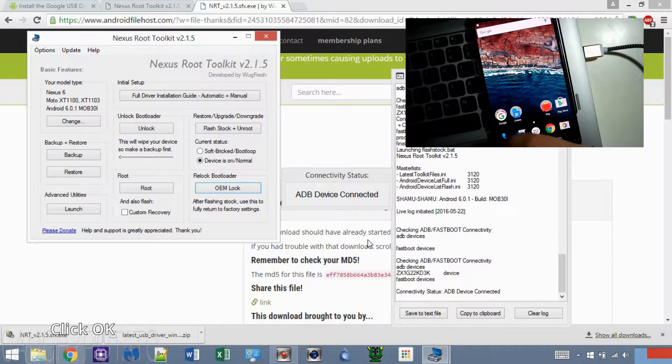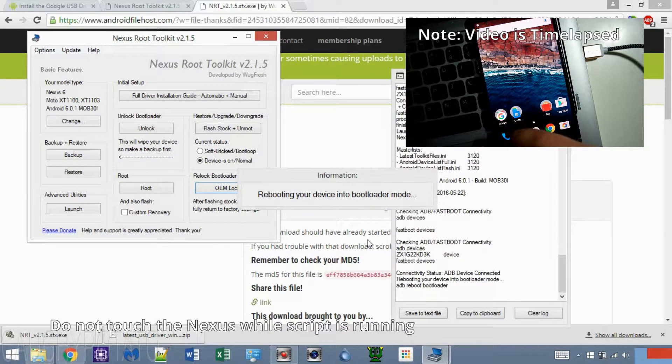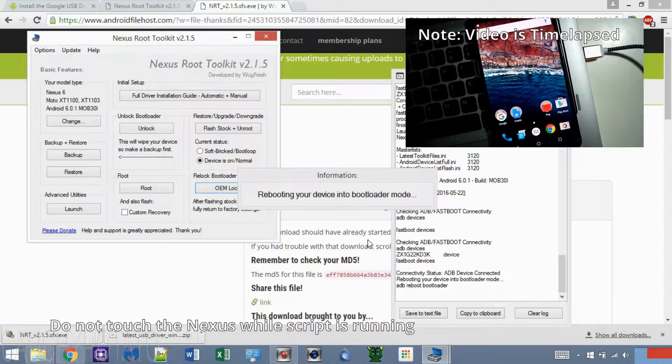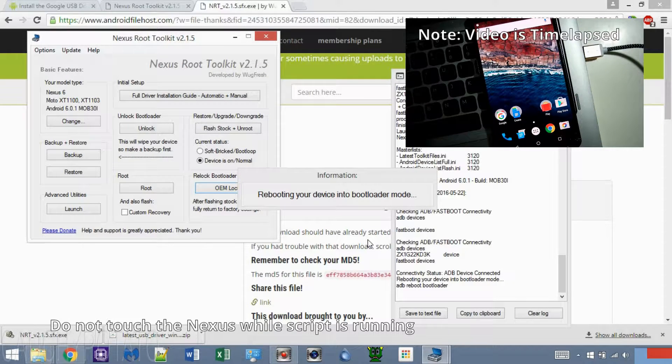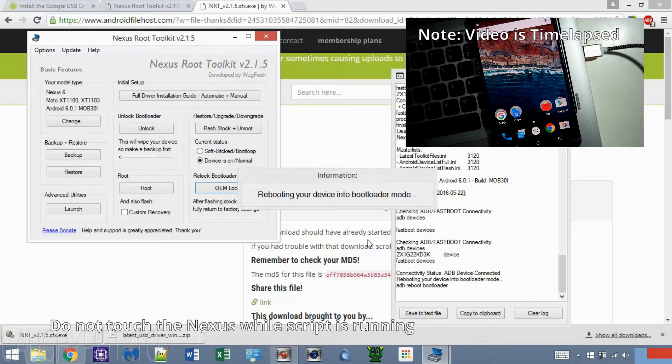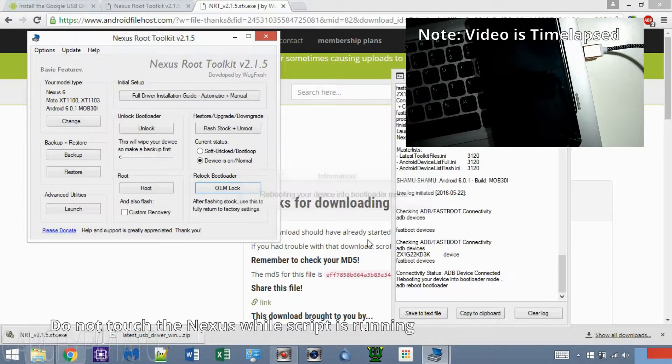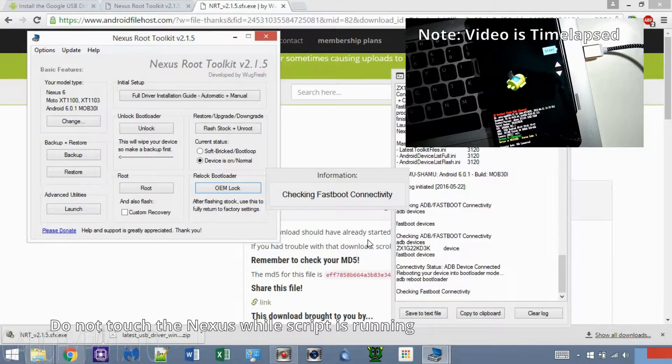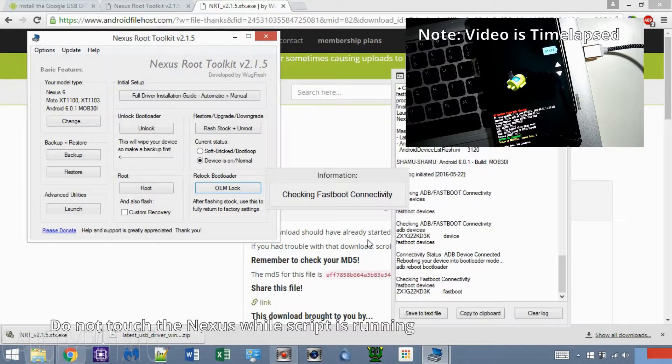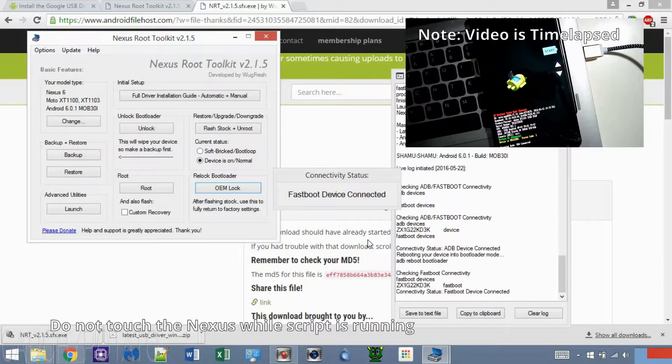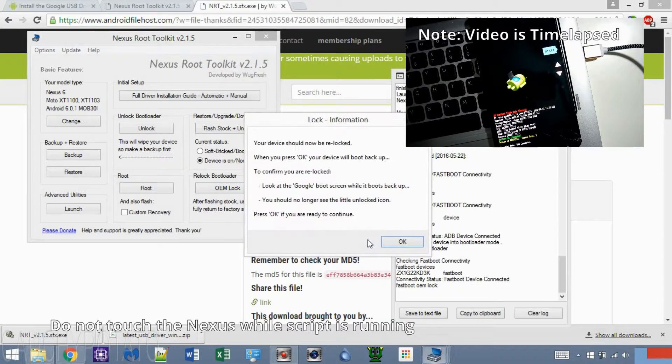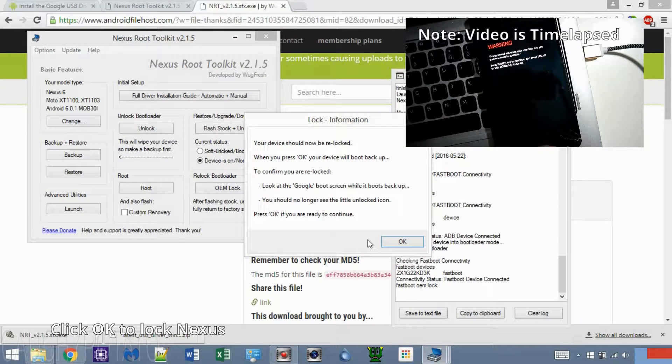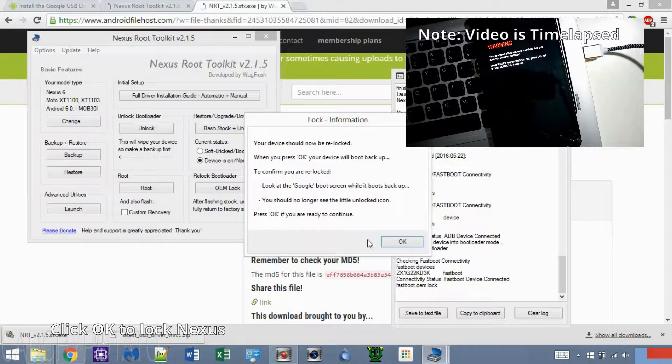The Nexus root tool should begin the script for re-locking the device. The Nexus device should restart itself. I time-lapsed this part to make the video shorter. When this message appears, press OK to continue with re-locking.